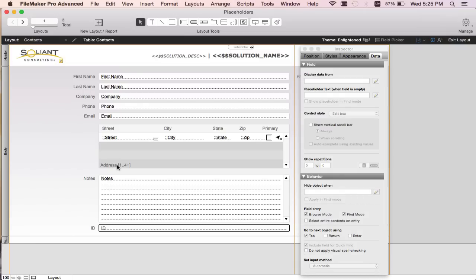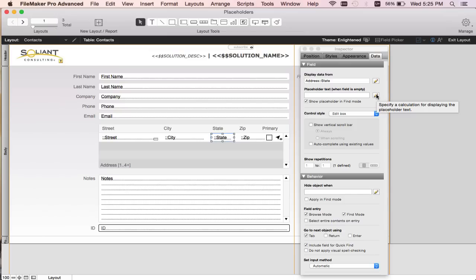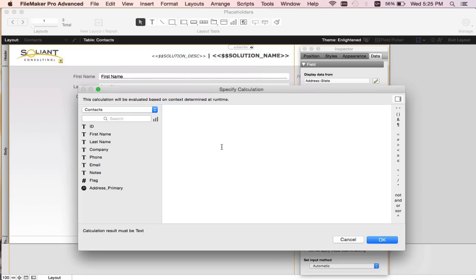But placeholders are not just used for literal text — they can also be calculations. So what I'm going to do for the state field is add a calculation that changes it to something else based on the zip code. I'll go into the calculation dialog using the pencil icon and add a calculation there.